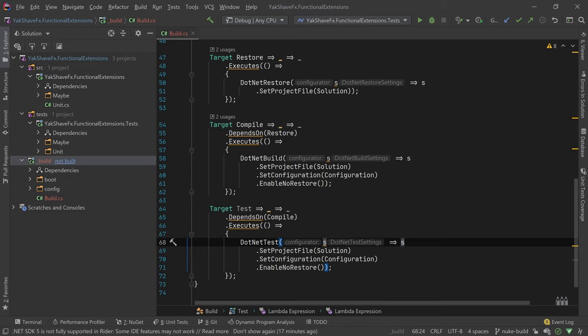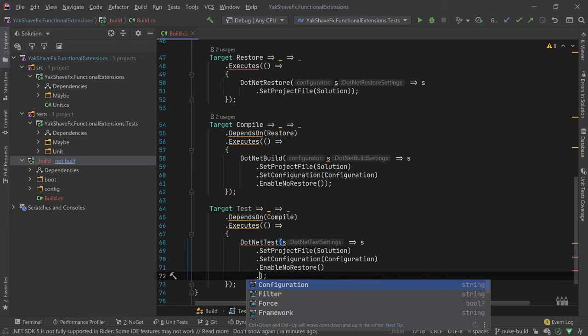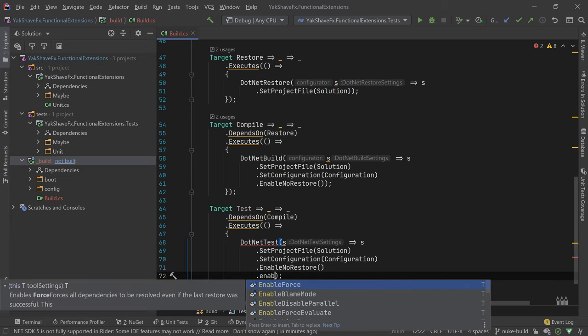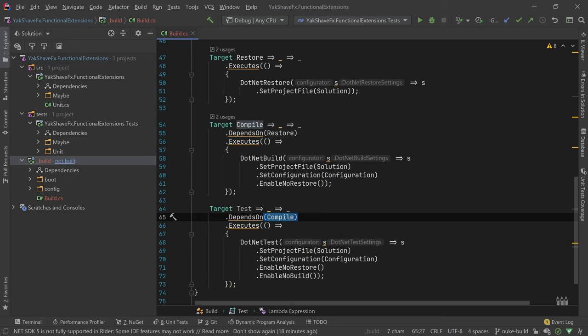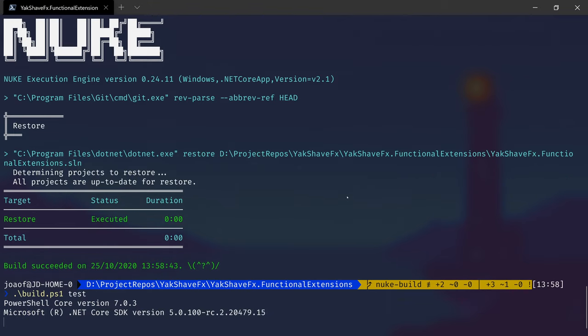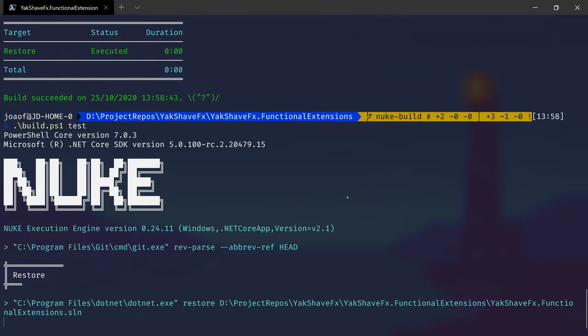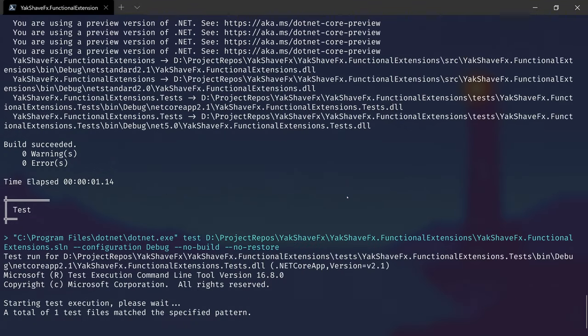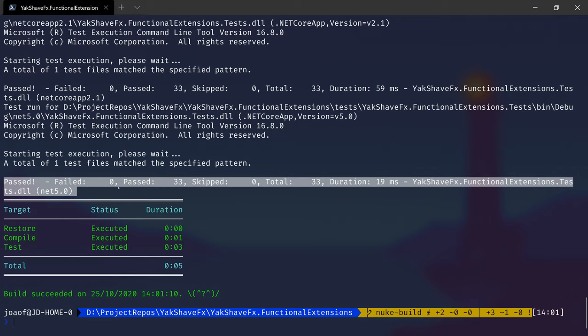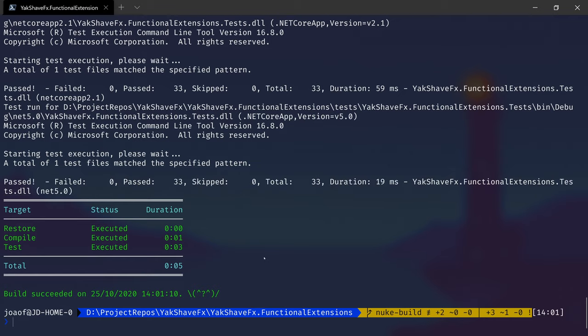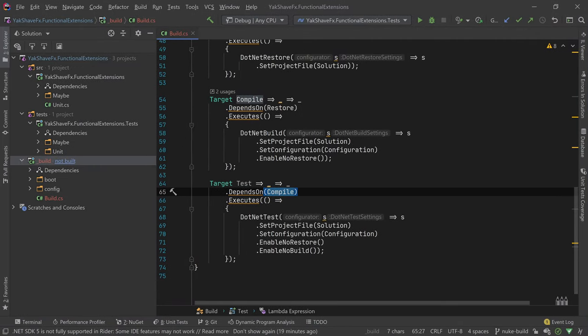And being a domain-specific language, which the names are more or less what we expect, it's easy to find stuff. So dotnet test, project file, configuration, no restore. And maybe we have enable no build, as we depend on compile. We don't need to build. So now if I head back to the command line and do build test. So we restore, compile, and it's running the tests. And we can see, run the tests over here. So pass/fail, 33 passed, 0 skipped. Great. So we have tests working. And as you saw, it's easy to define, at least these simple steps. It's really easy to define.